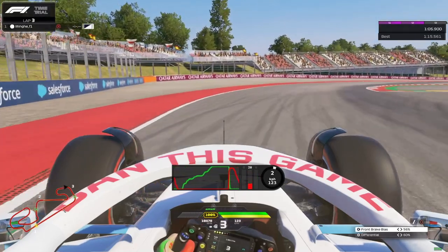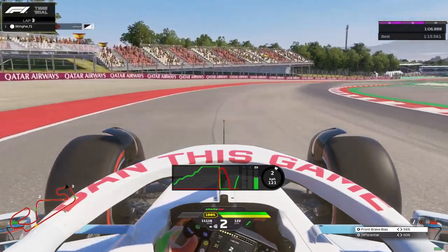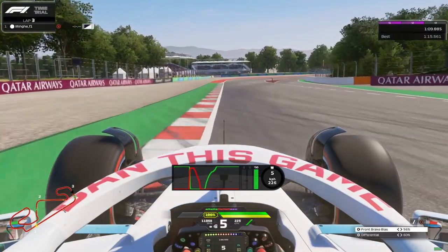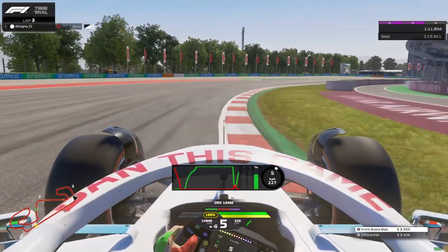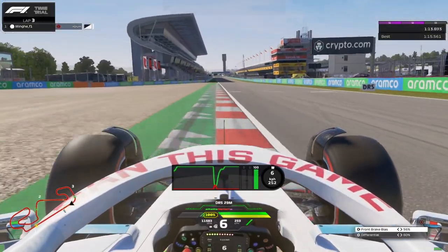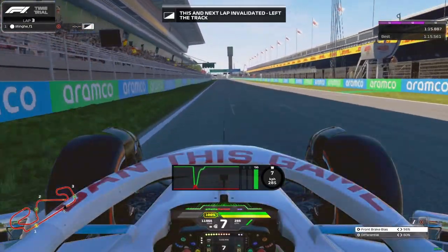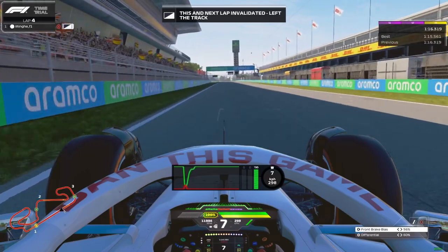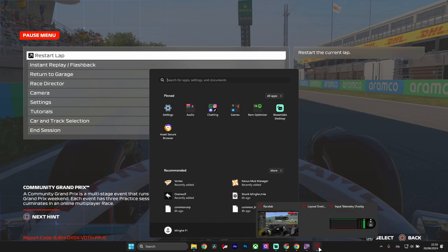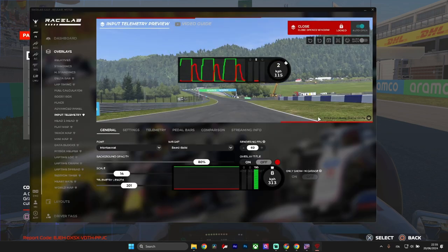For example, look at that — you can really see the telemetry and analyze every single lap. You can record yourself in a lap with this overlay and then analyze it later.